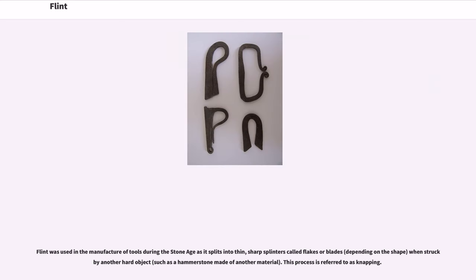Flint was used in the manufacture of tools during the Stone Age, as it splits into thin, sharp splinters called flakes or blades when struck by another hard object. This process is referred to as knapping.